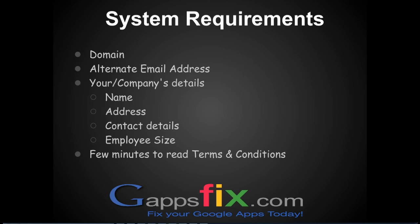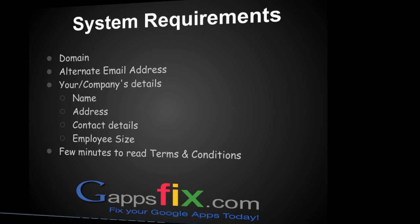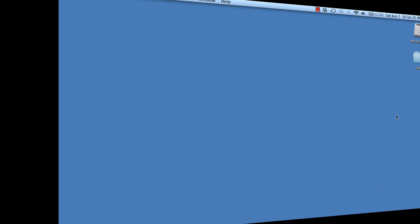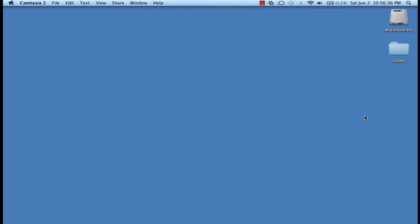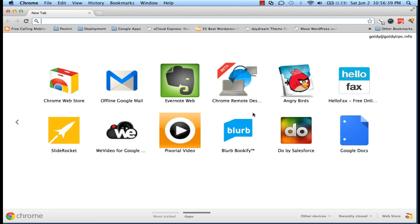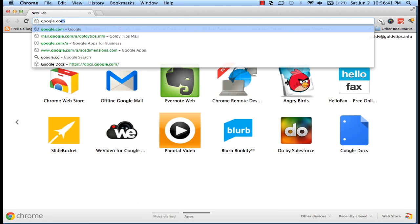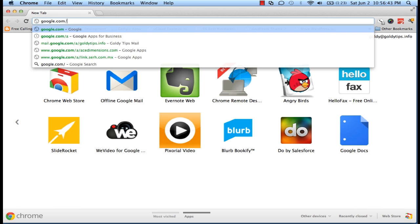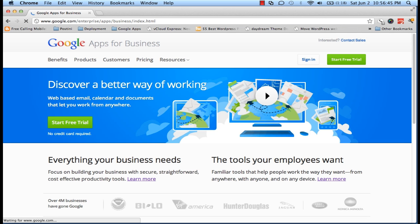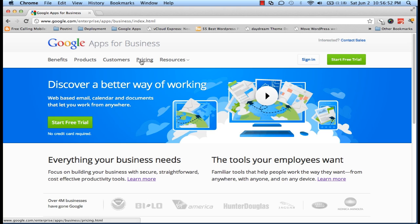So let's go ahead and register a Free Edition of Google Apps. Now we will go to our browser and open google.com/a. A lot of information and links at this website, but for our purpose we are going to click on pricing.